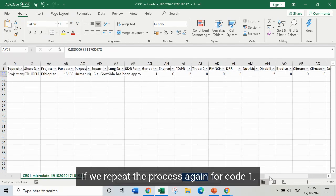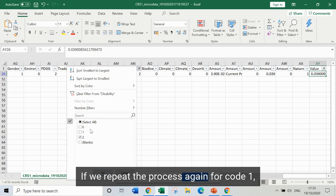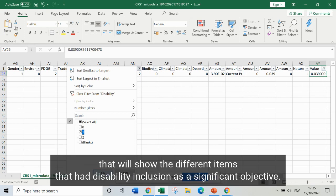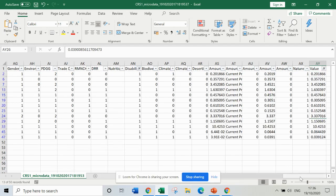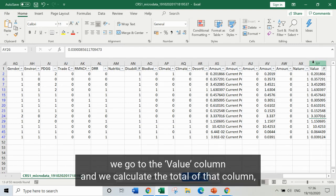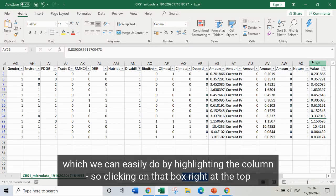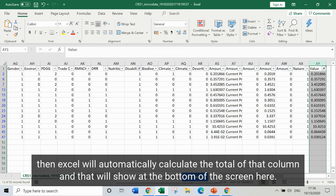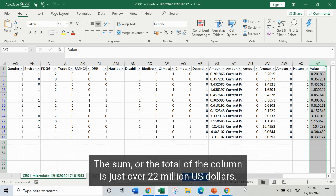If we repeat the process for code 1 — removing the tick from code 2 and adding it to code 1 — that shows the different items that had disability inclusion as a significant objective. We can see that there are a few more of those items. To calculate the total value, we go to the value column, highlight the column by clicking the box at the top, and Excel will automatically calculate the total — which shows at the bottom of the screen as just over 22 million US dollars.